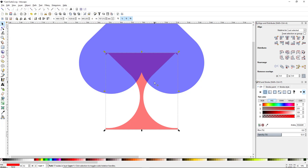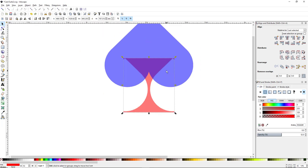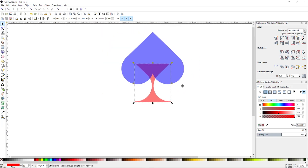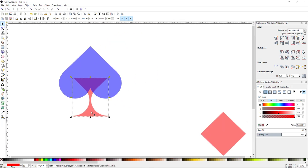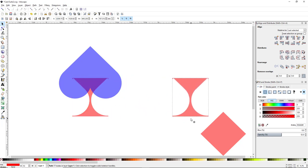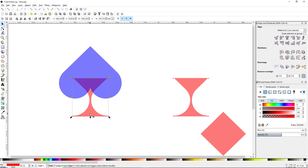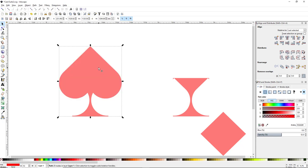Now all we have to do is make this stem part of the spade design. But first I want to make a copy of it because I can use that same stem for the club shape as well. So hold Control and hit D, then click and drag it off to the side. Now hold Shift, click on the upside-down heart, hit Control+Shift+Plus to unify, and now we have our spade logo.